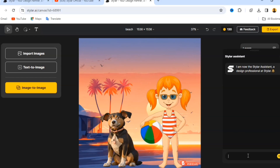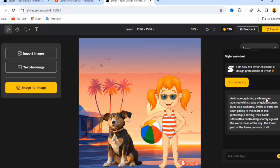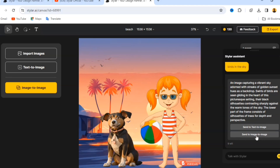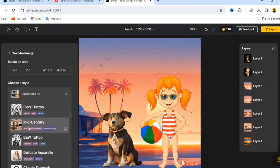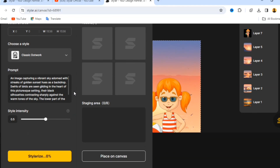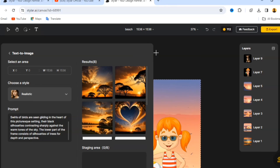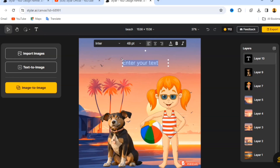I'm going to type 'bells in the sky' and hit Enter, and wait for the AI to give me a prompt. It responds with something like 'an image capturing a vibrant sky...' You can send the result to Image to Image or to Text to Image. I'll click 'Send to Text to Text' and it will send the prompt to the prompt field. Then pick your style — let's go with 'Classic Dark Walk' — click Stellarize and see the result.